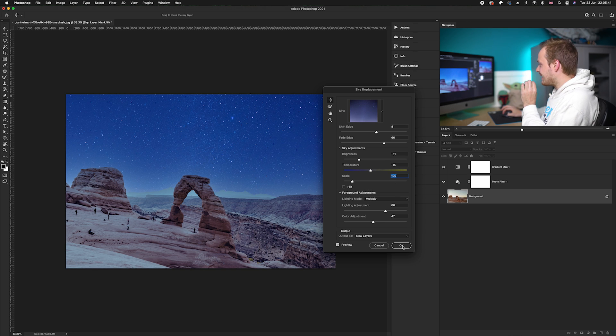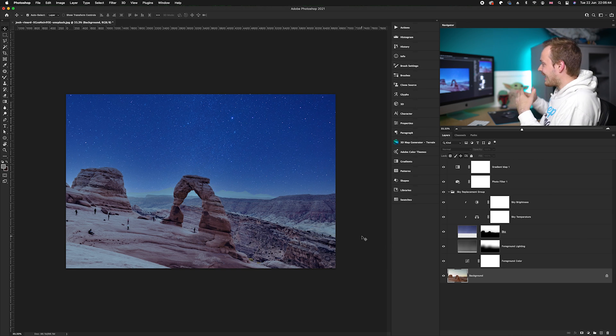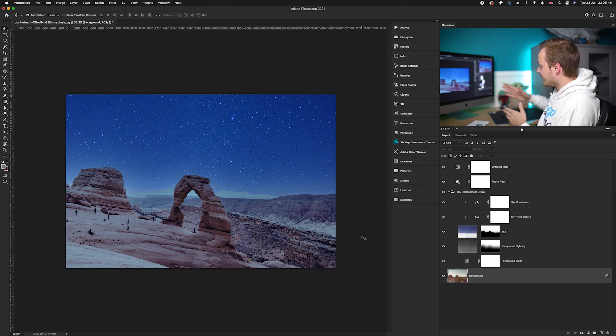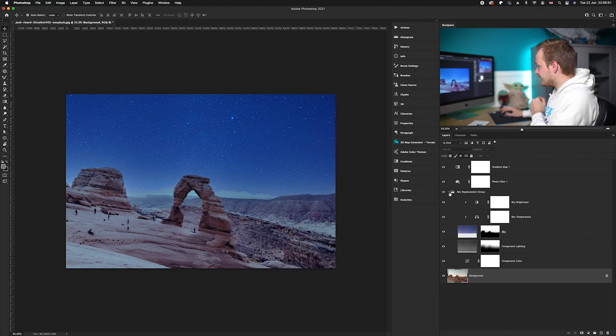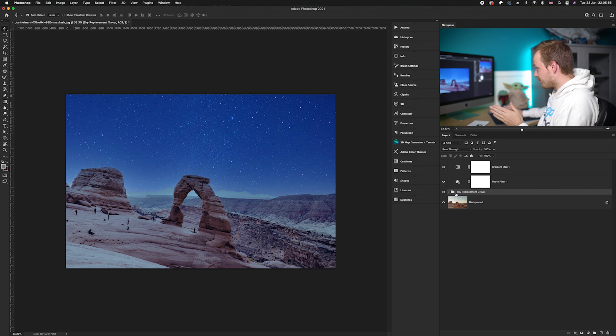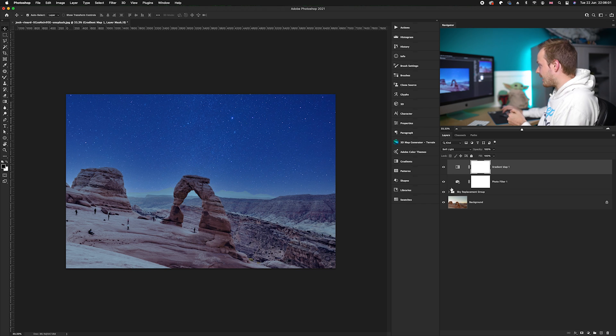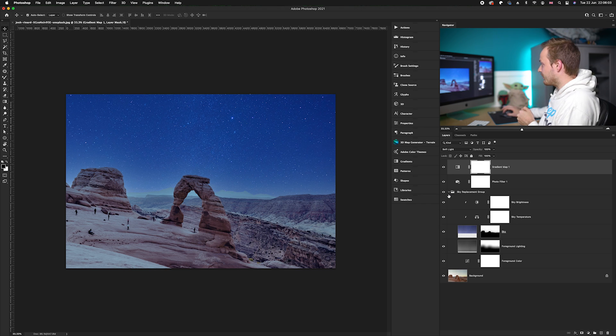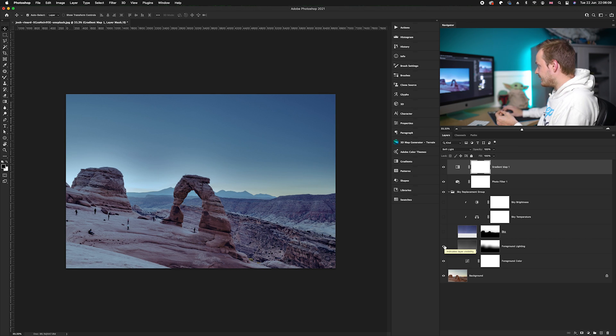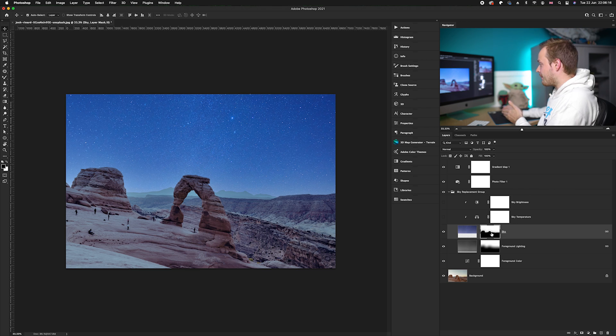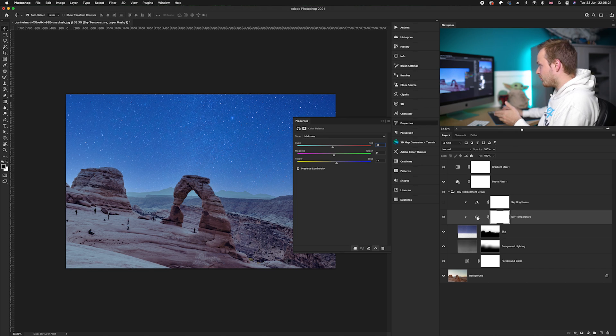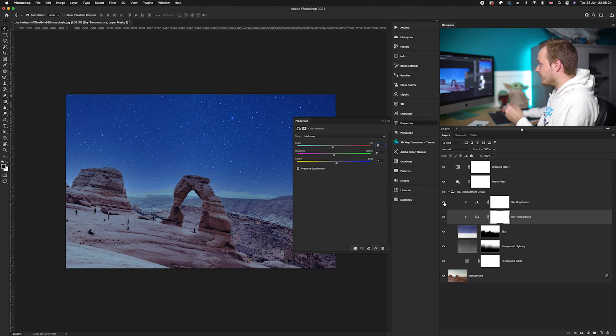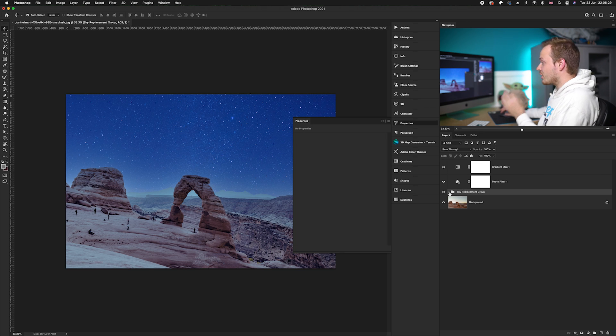Now I'll click okay, making sure it's created as a new layer as a group. As you can see, it's added the group here with three individual adjustment layers: the sky replacement group, your color mixer, and your gradient map. Inside the sky replacement group we have overall brightness change, foreground lighting with a gradient map, the sky that's been added with gradient map applied, sky temperature using a channel mixer, and sky brightness that we've darkened considerably.